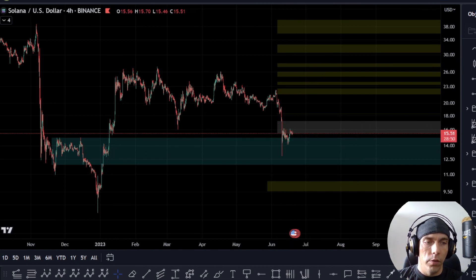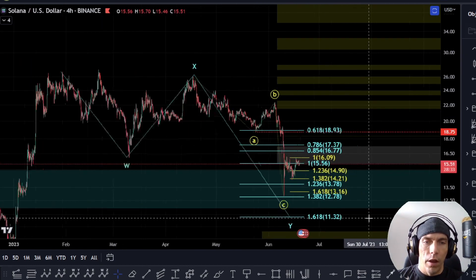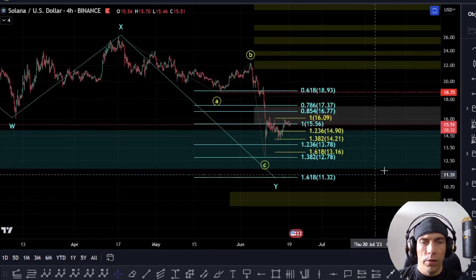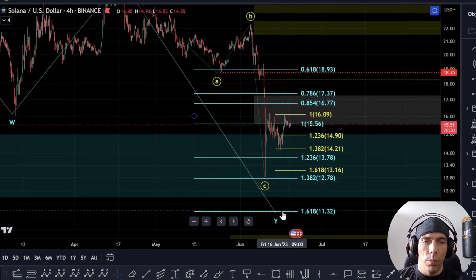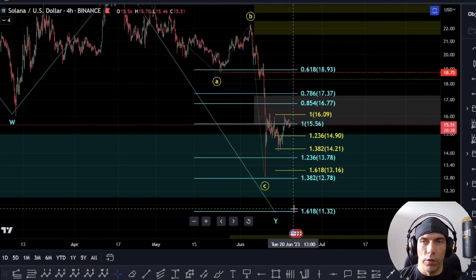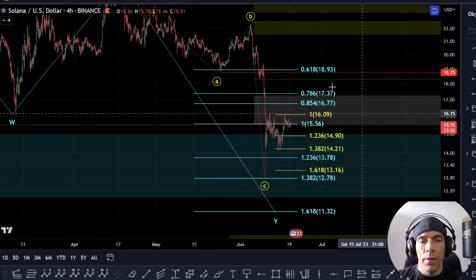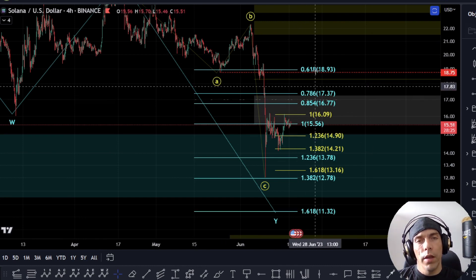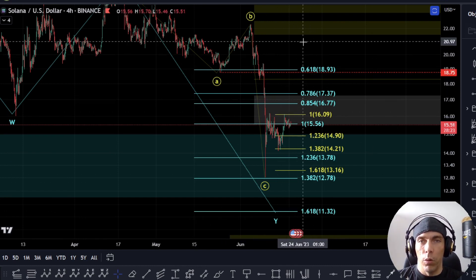The way we'd be arguing this is taking place is a W, an X, and a Y. Now there are some target levels still open here, which would be this 1.618 of this W wave. What I wouldn't like to see is a push below this level.